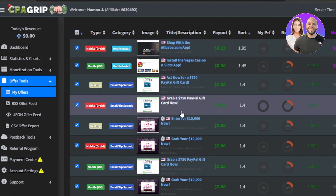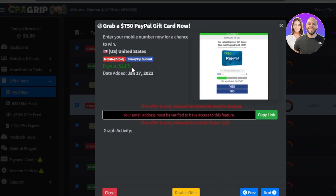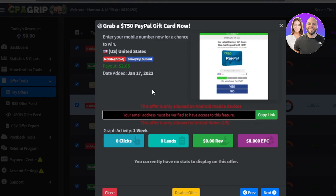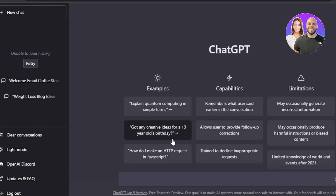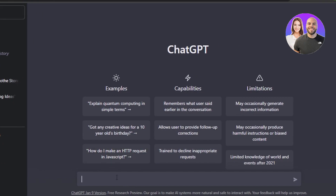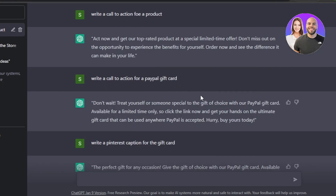Going back to the offer on CPA Grip, I'll generate some captions about this offer and make them very call-to-action focused — that's really important for CPA marketing. I create a new chat on ChatGPT and ask it to write a call to action for my product link. It generated: 'Act now and get our top product at a special limited time offer.' That's a great call to action, because CPA is all about getting people to take action.